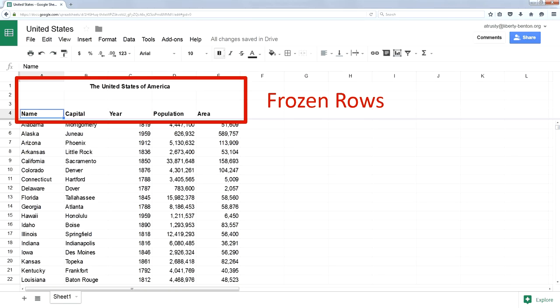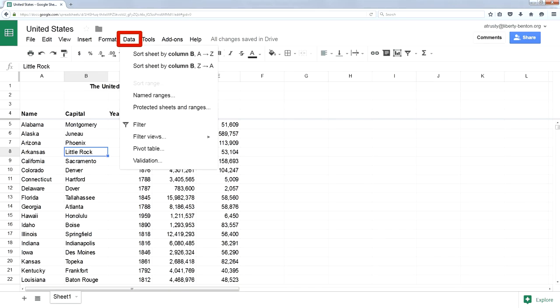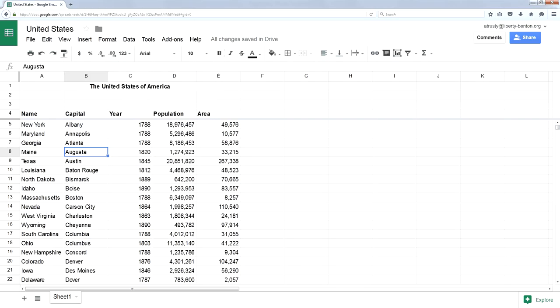If I click on, let's say, the capital city column, I click on Little Rock. Do the same thing: data, sort by column B this time because I'm in the capital city. It sorts everything by capital city, but notice my title row did not get sorted. That's because those are frozen.